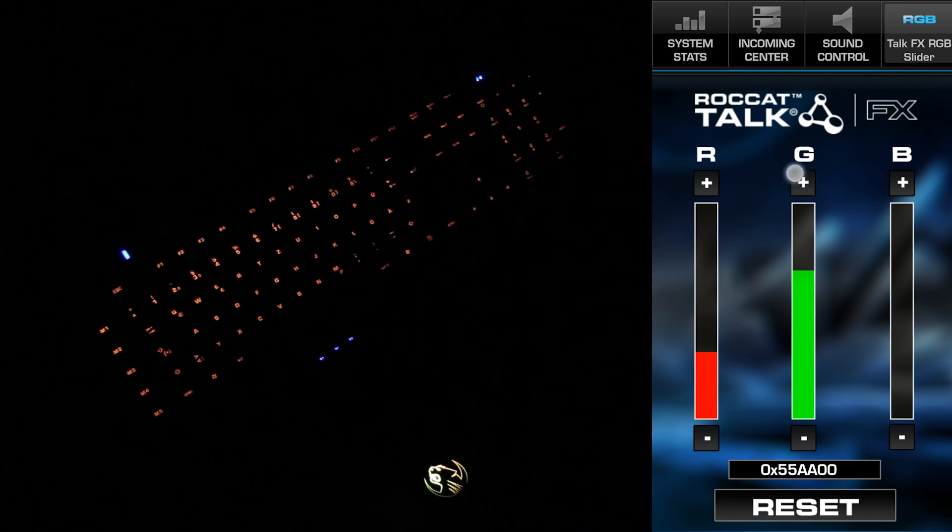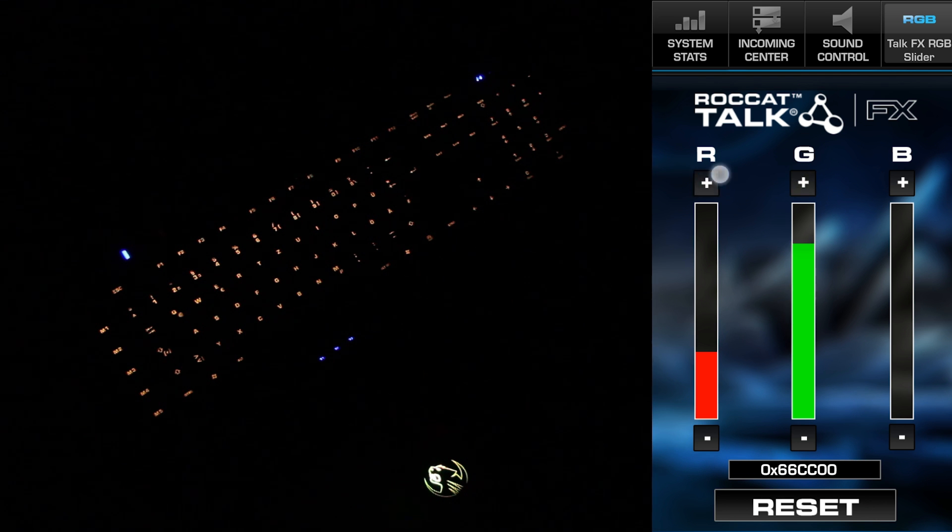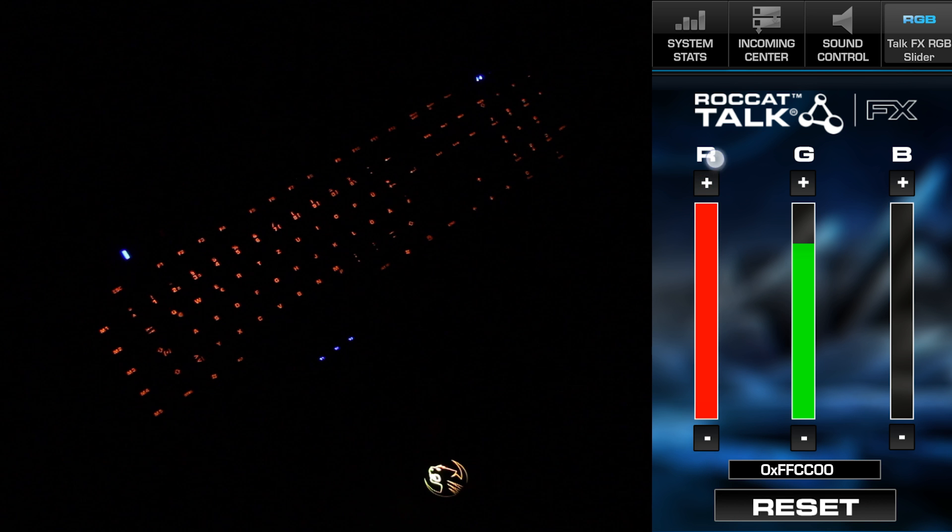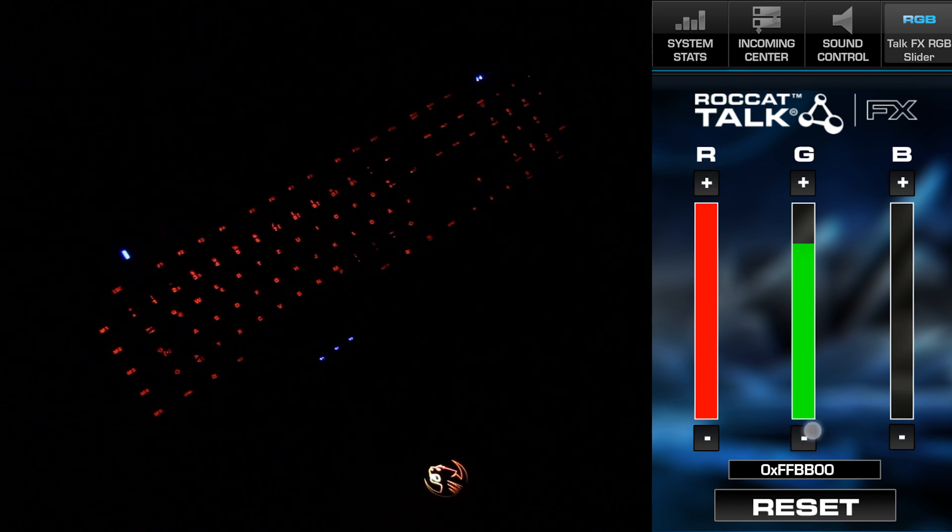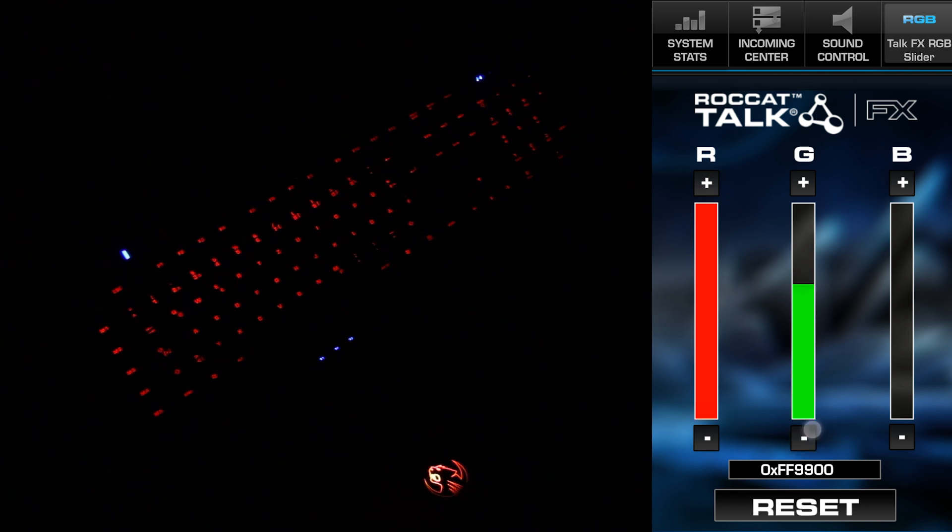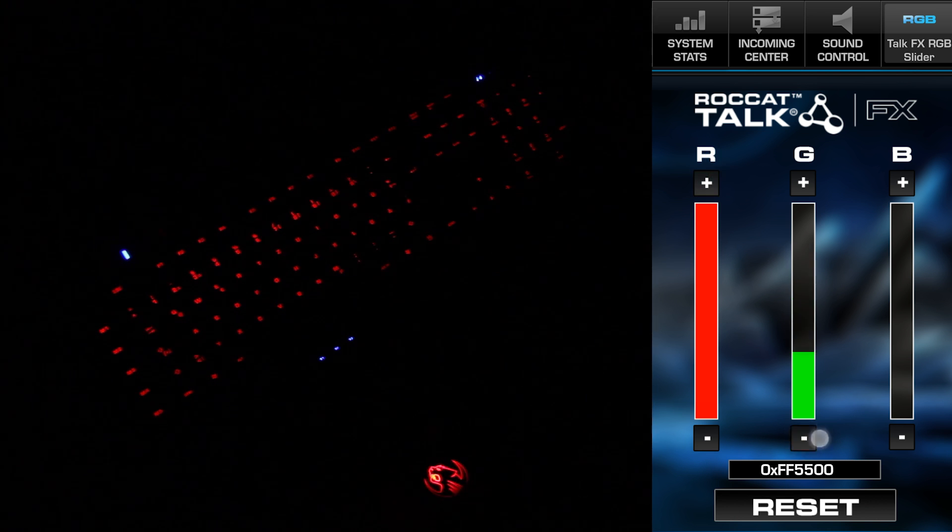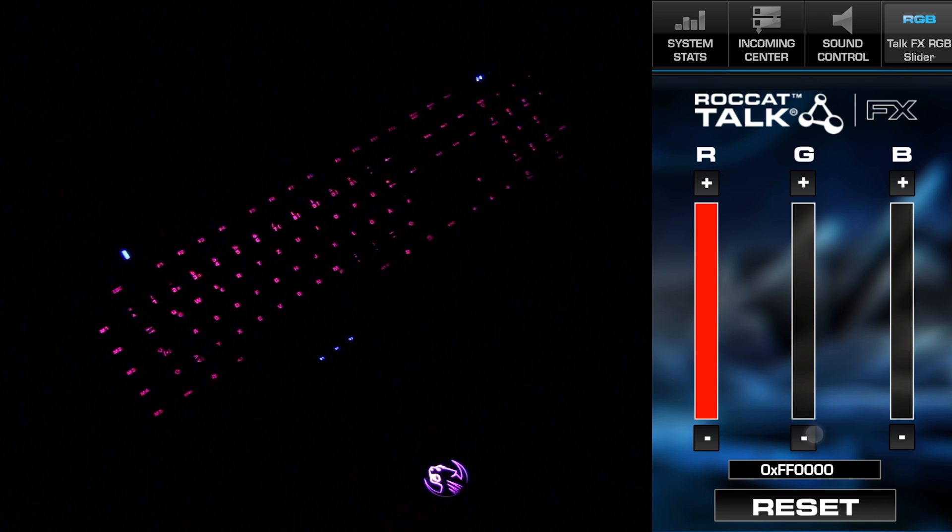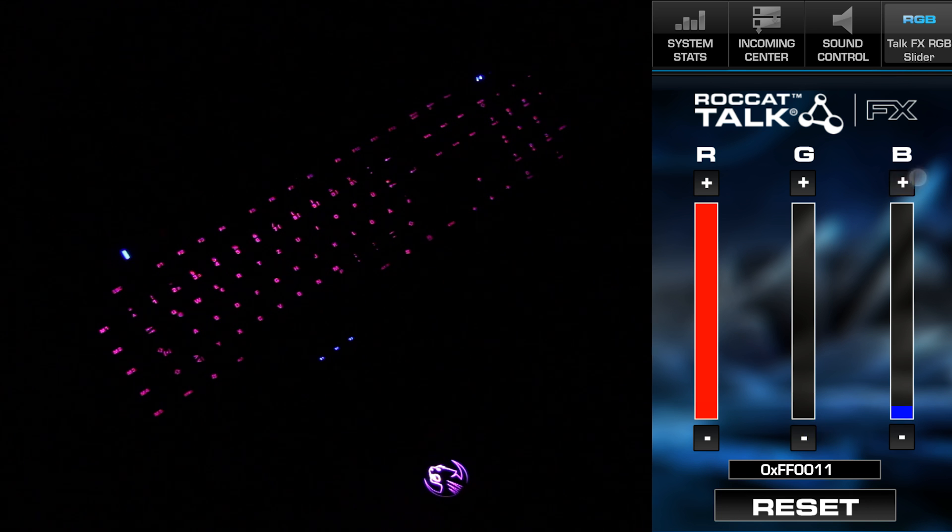For a total of almost 5,000 different colors. The color syncs across all your products at once, saving you from having to go into each product's driver to match the color.